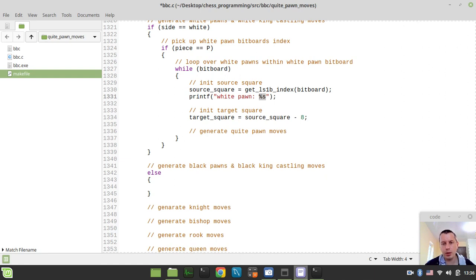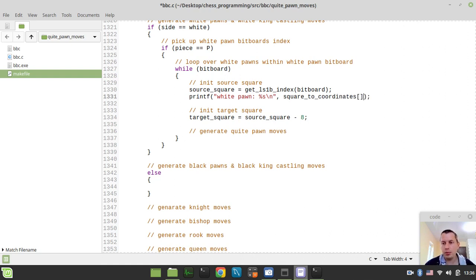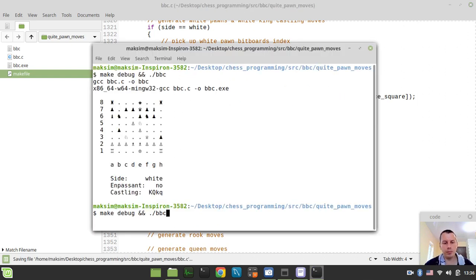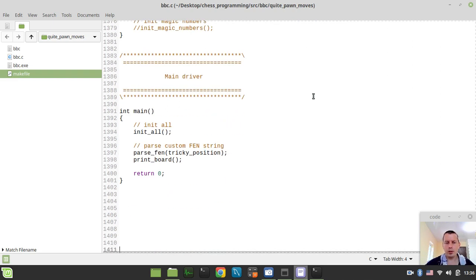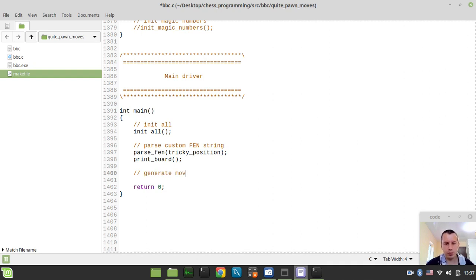I'm going to be using Unicode characters, but if you want to recreate this step on your side, please make sure to use ASCII characters and the character specifier instead of the string. You can simply say squareToCoordinates — which is an array to convert squares to human-level coordinates — and I'm going to be using the source square. If I just now try to run this, I didn't yet call generateMoves here, so: generateMoves like this.